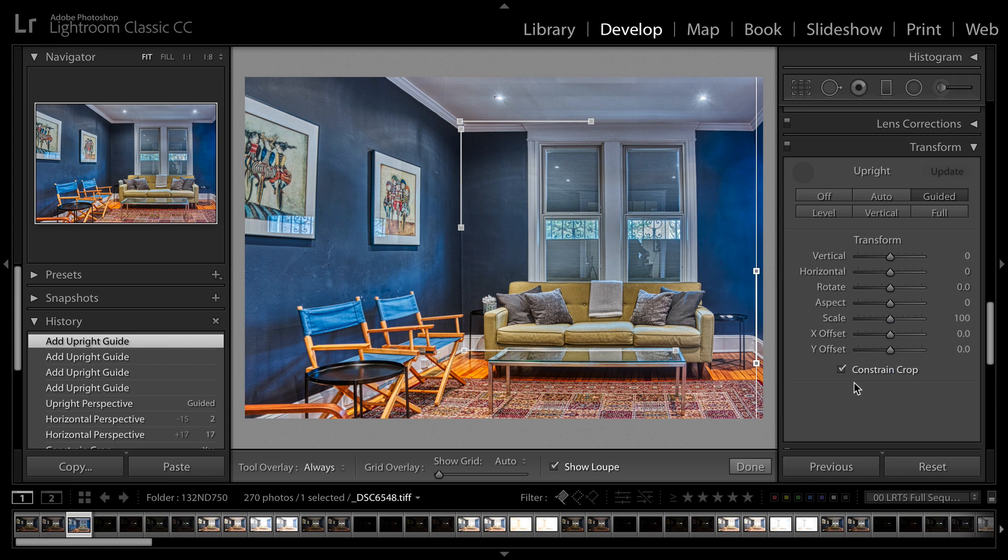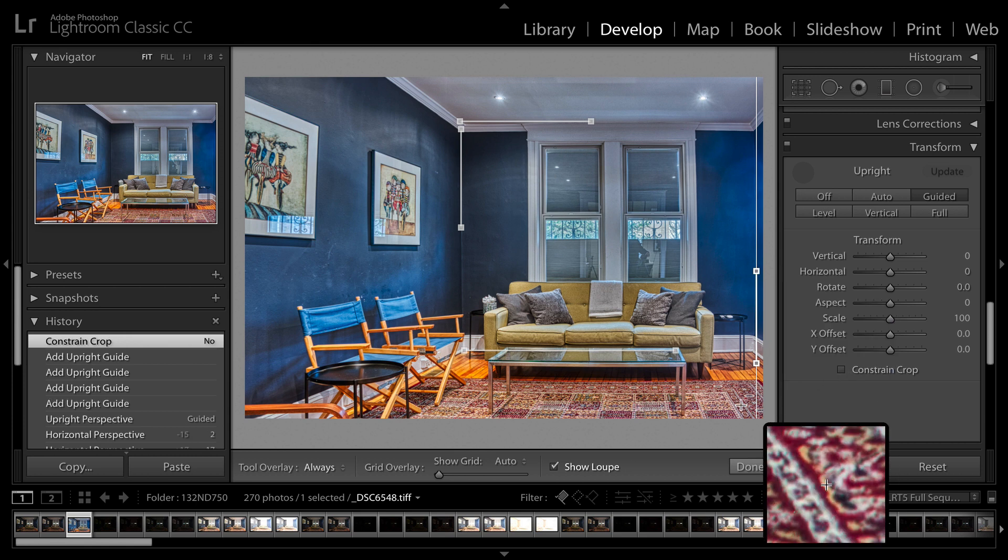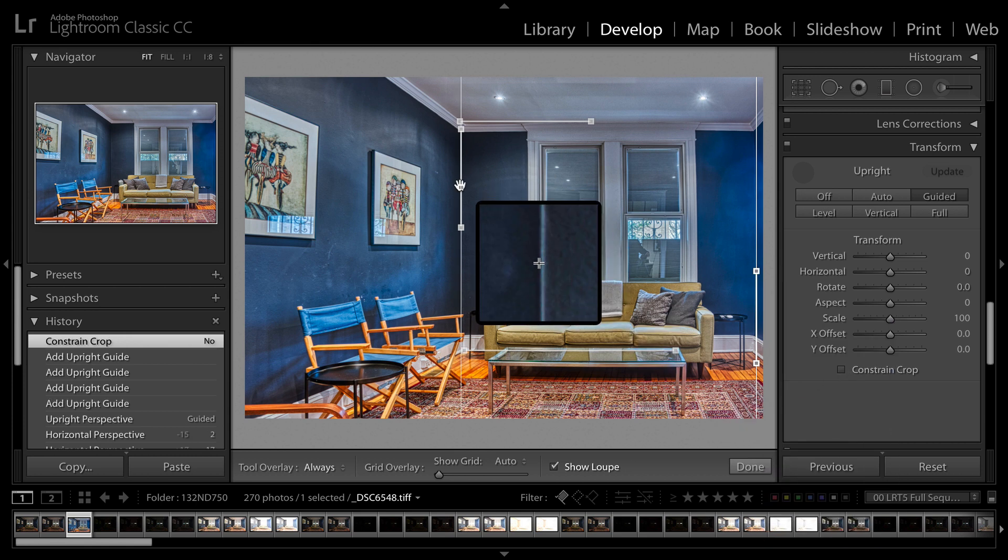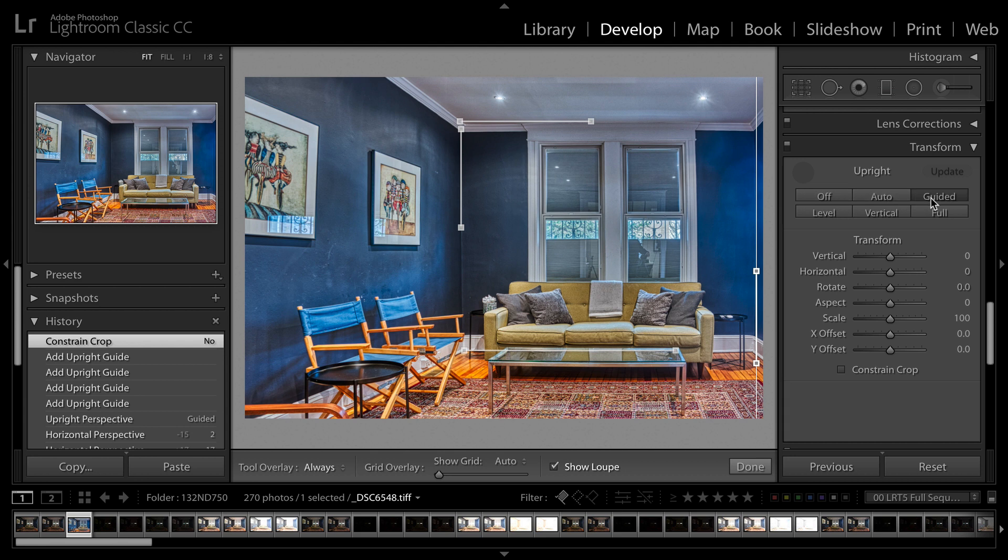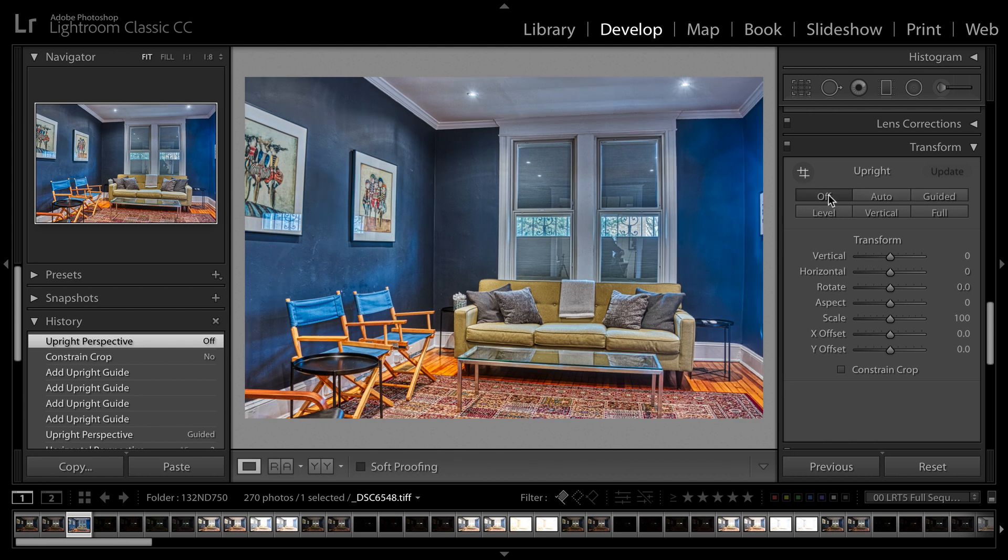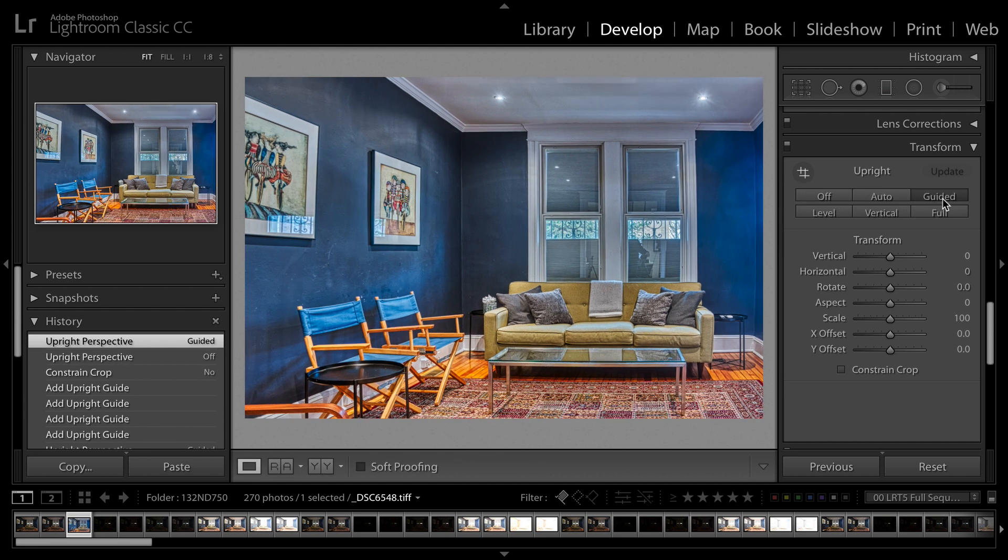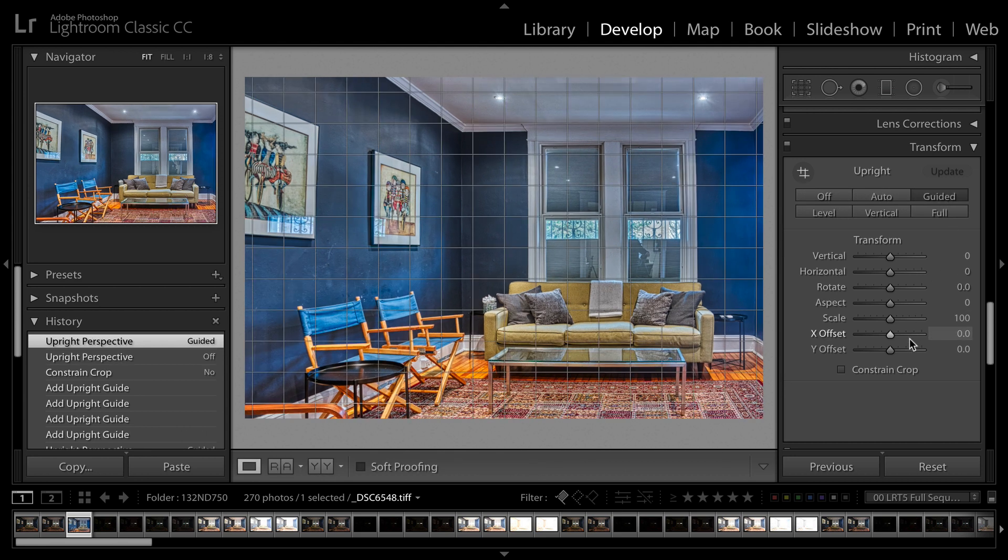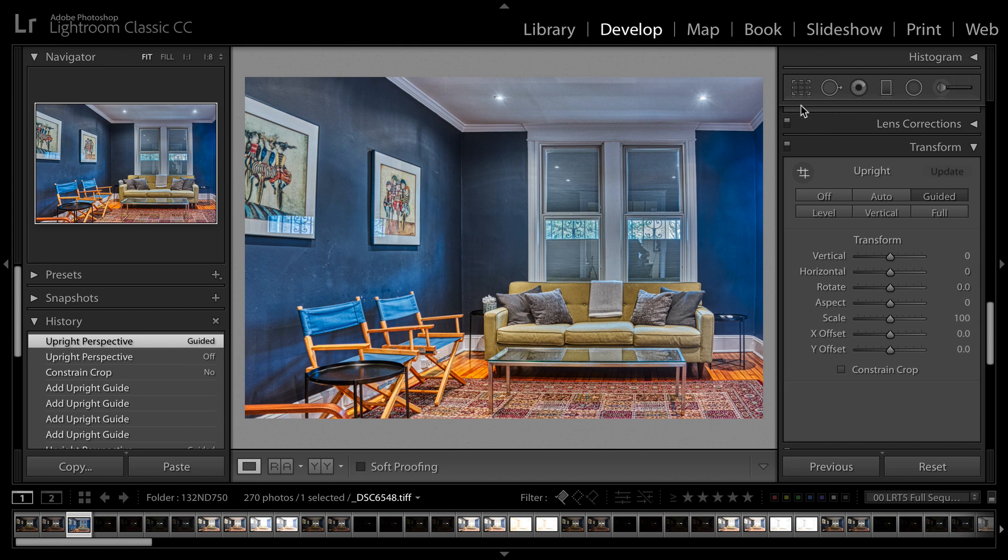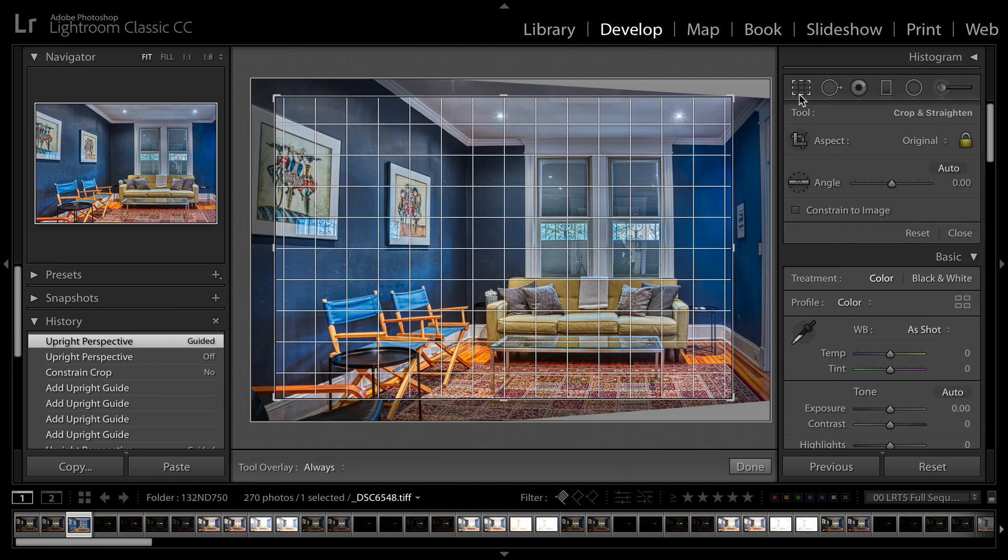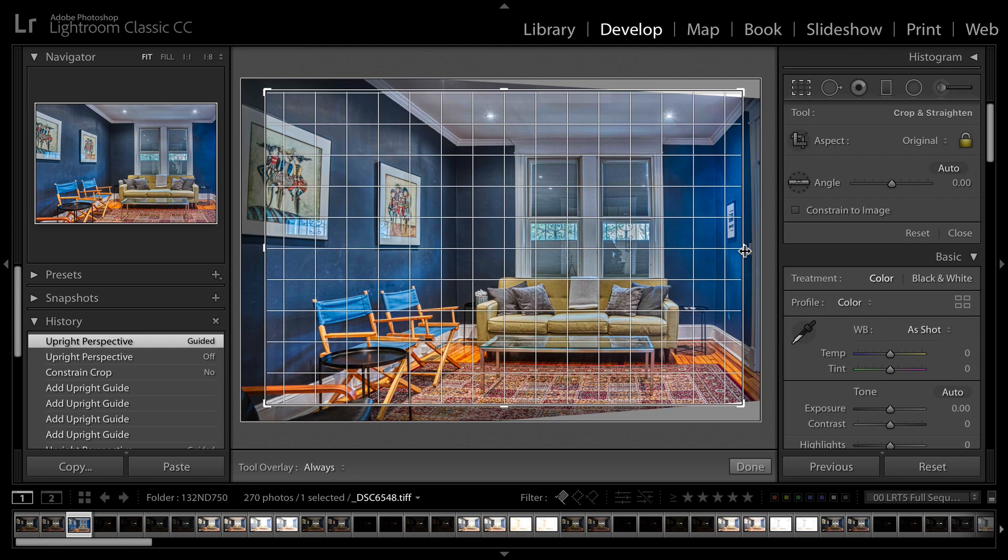And it does a great correction. If we undo the Constrained Crop there, there we go. Let's just toggle that off versus on. You see that easy fix. Remember you do have the crop tool as well, so you can continue to refine this or adjust the framing as you see fit.